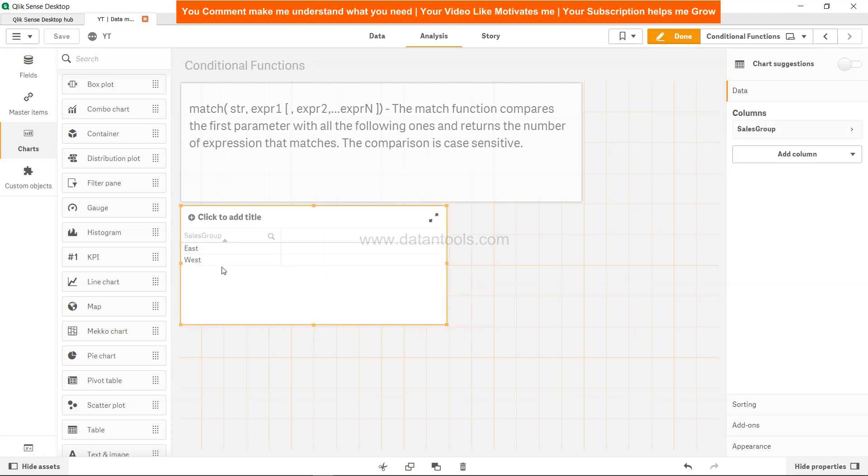Right now the count is just two for the sake of simplicity, but let's say if you have five, six, seven different counts and you want to have custom sorting based on your business needs.